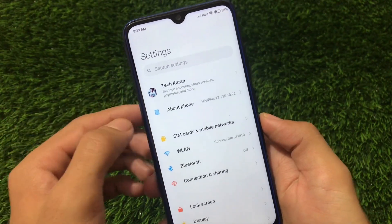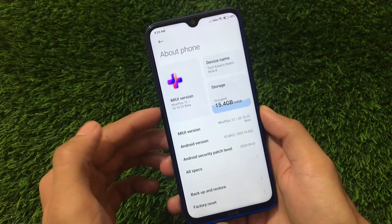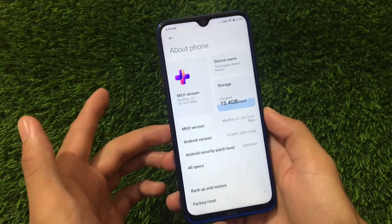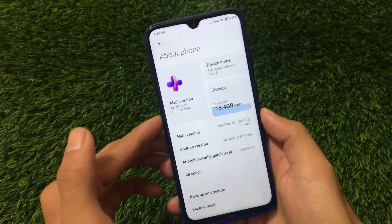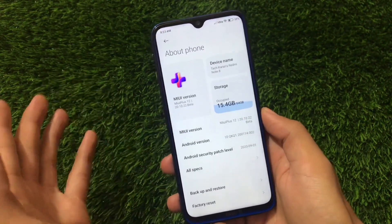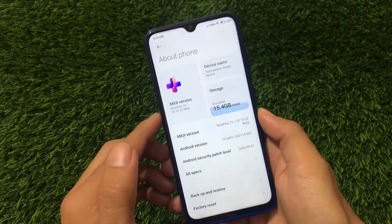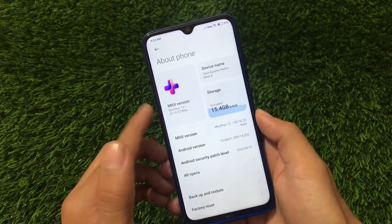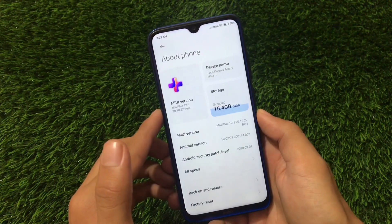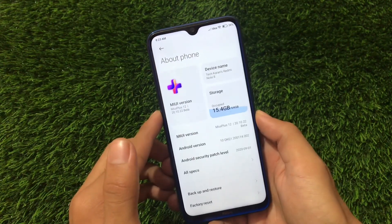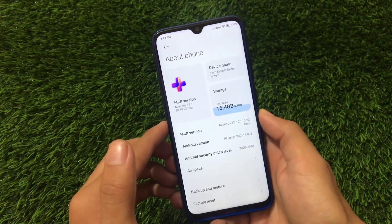Right now I have installed MIUI 12 20.10.22 on Redmi Note 8. You can also install it on Redmi Note 7, which also has an official build of MIUI Plus, and some other devices as well. If your device doesn't have a MIUI Plus version, you can go for the GSI.